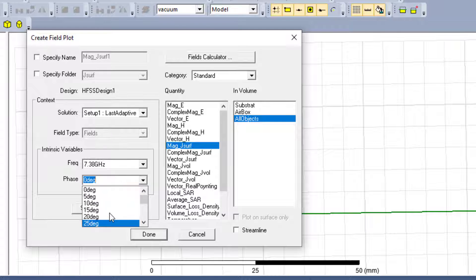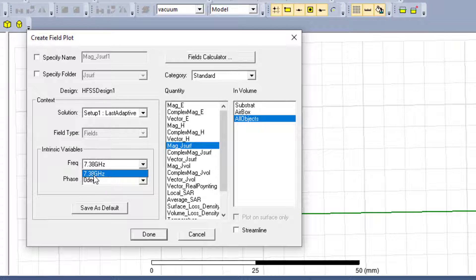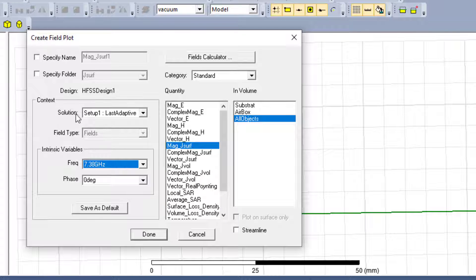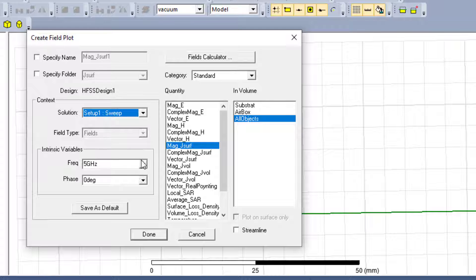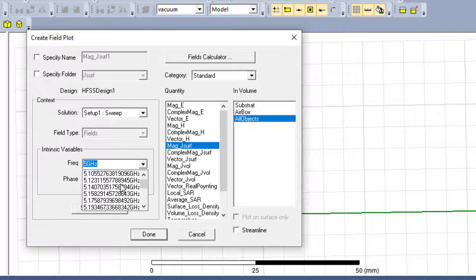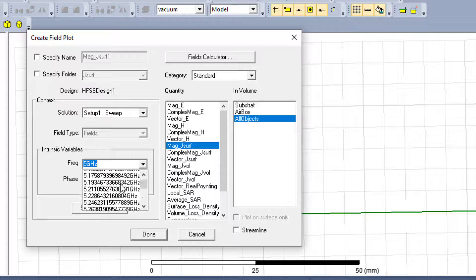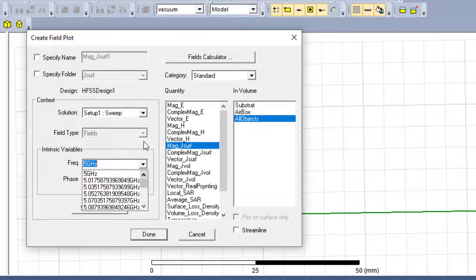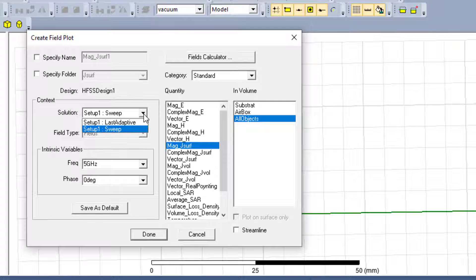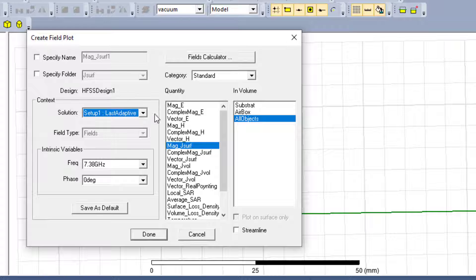Select 'All Objects'. Here we have frequency and fields — we can choose other fields. We can see that we have just one single frequency. To change the frequency, we need to go to Solution Setup and choose Sweep. If we choose Sweep, we can find the frequency interval for our frequencies.